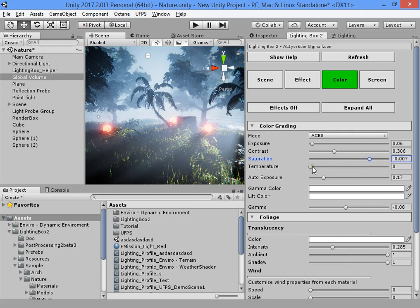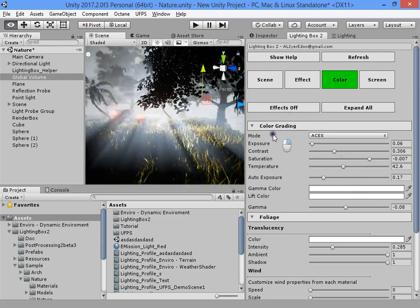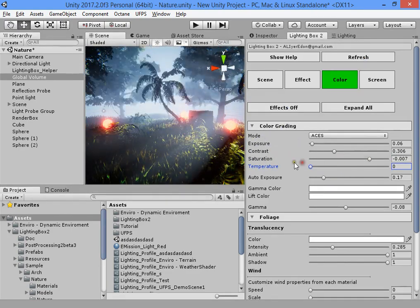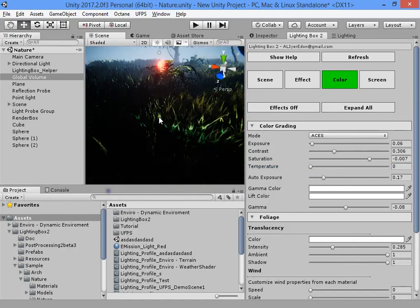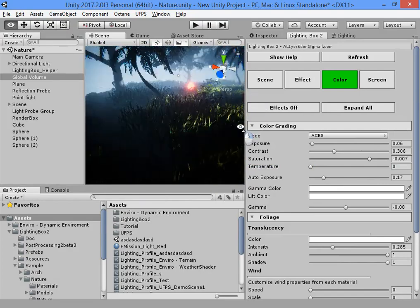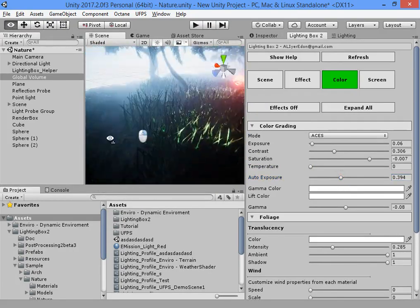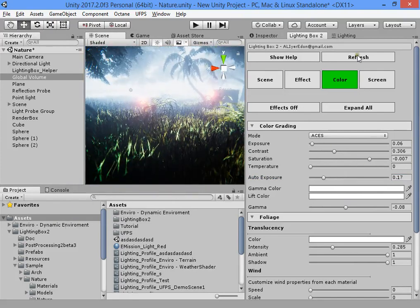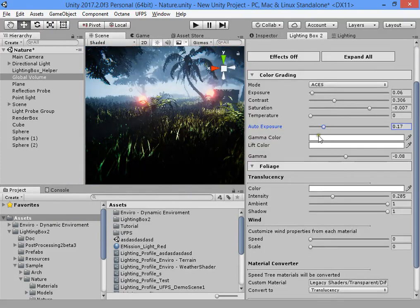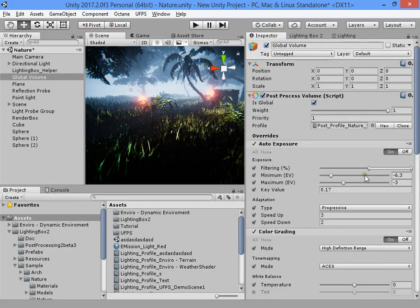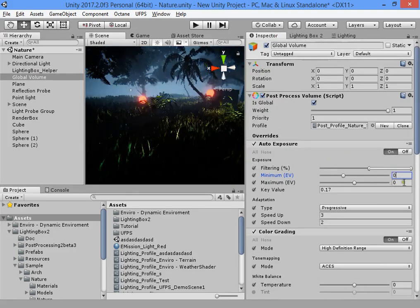Saturation reduction is very useful for filmic lighting color grading. Next is temperature — you can add temperature to your scene, which is useful for warm scenes. This is the auto exposure for adaptation. The default value is good enough, but you can customize it from here.